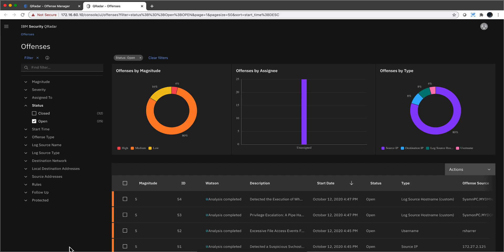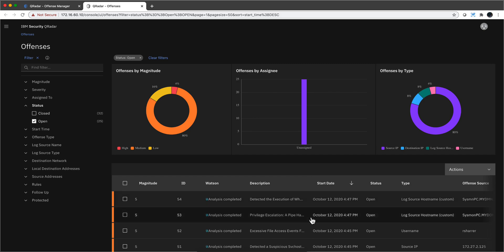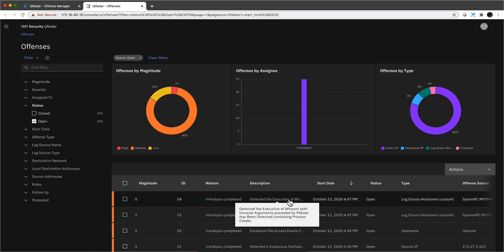Let's see QRadar in action. Rather than showing you offenses that have already fired, let's actually do some attacks to fire new ones.